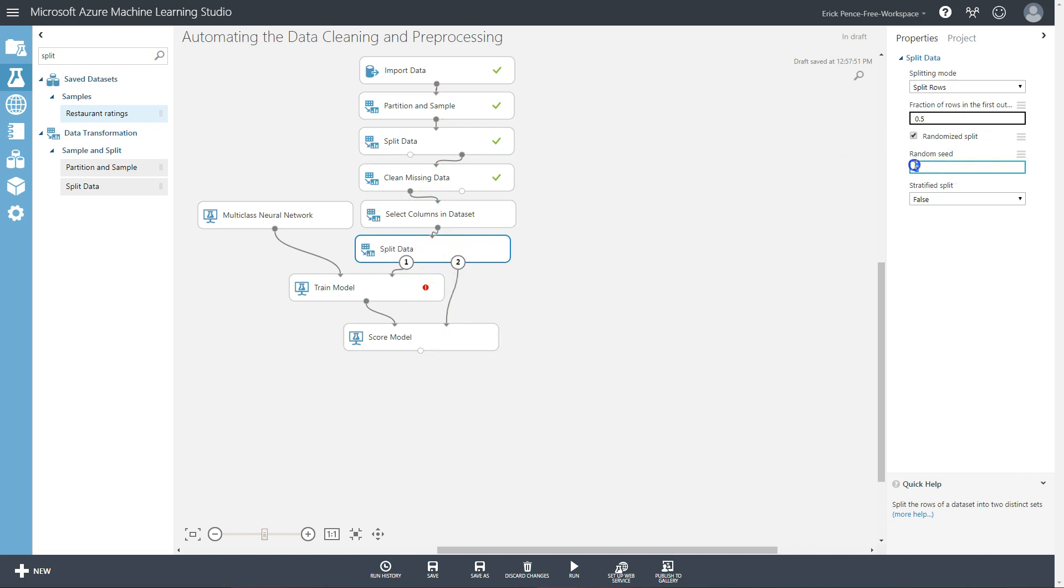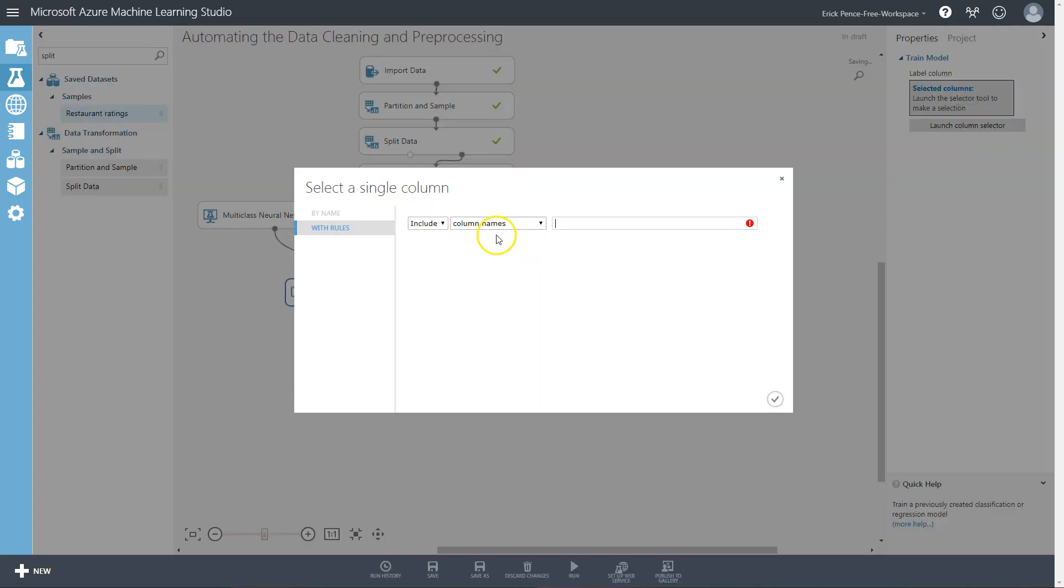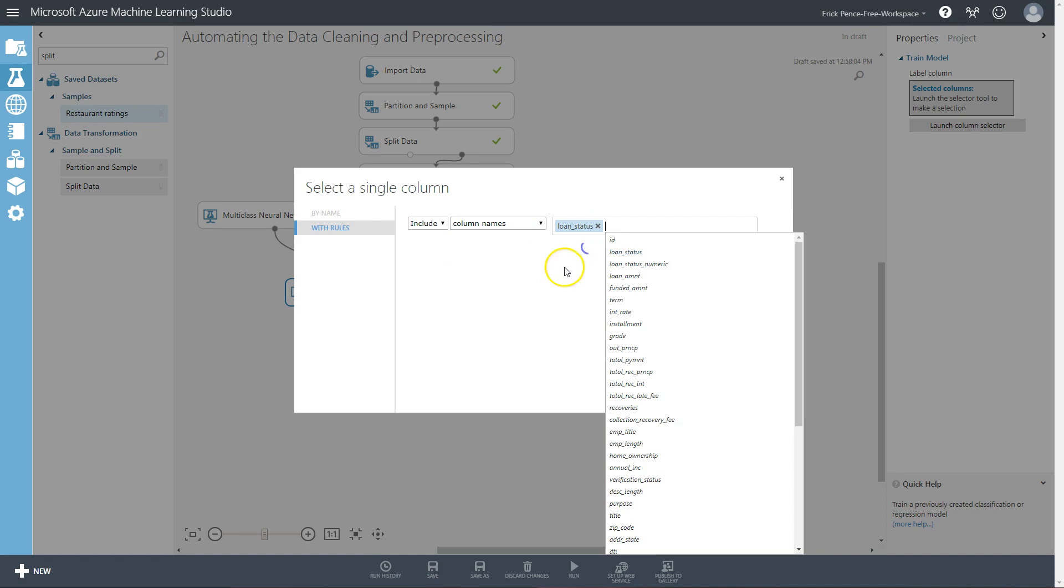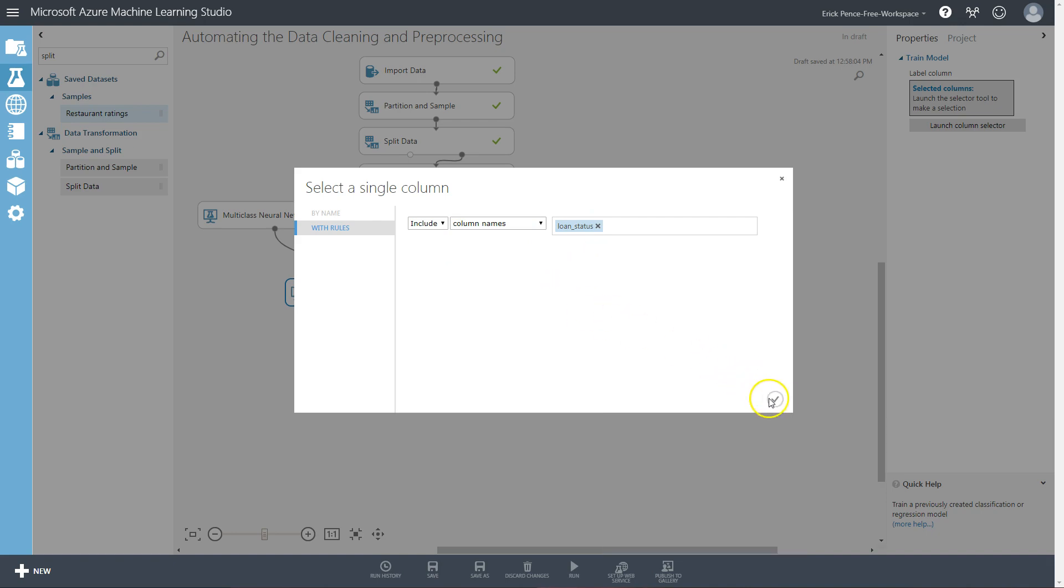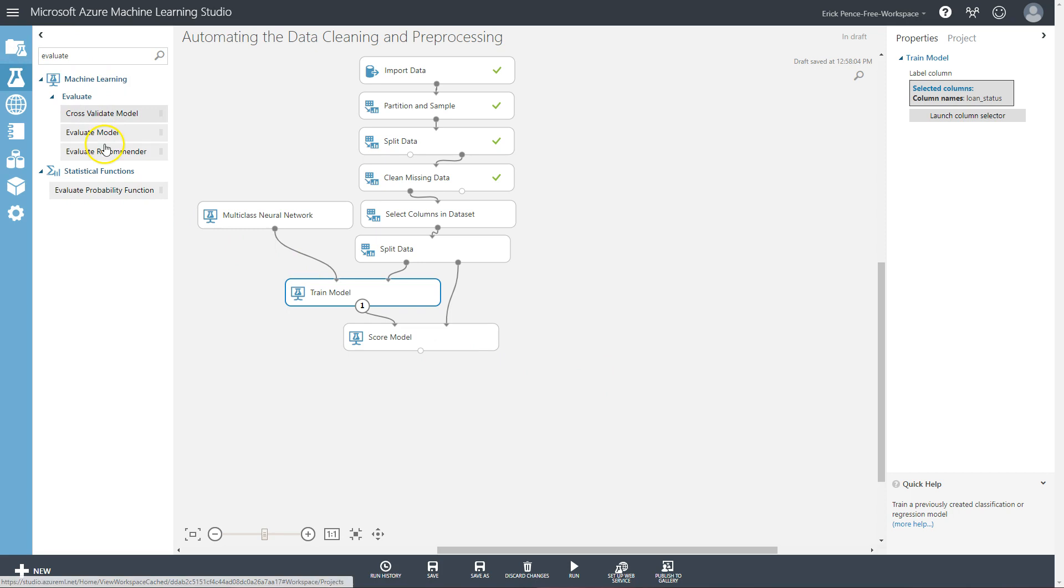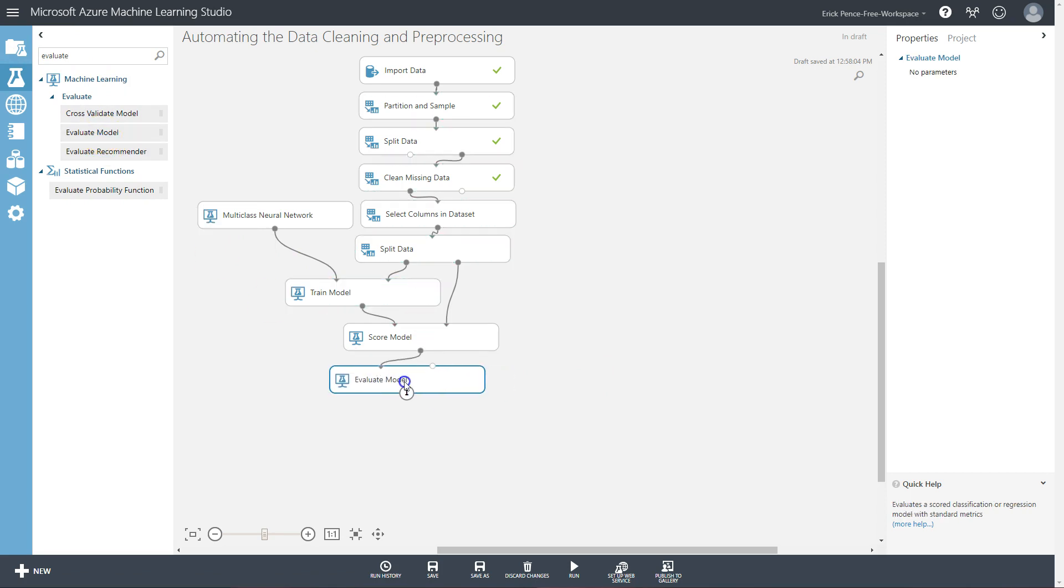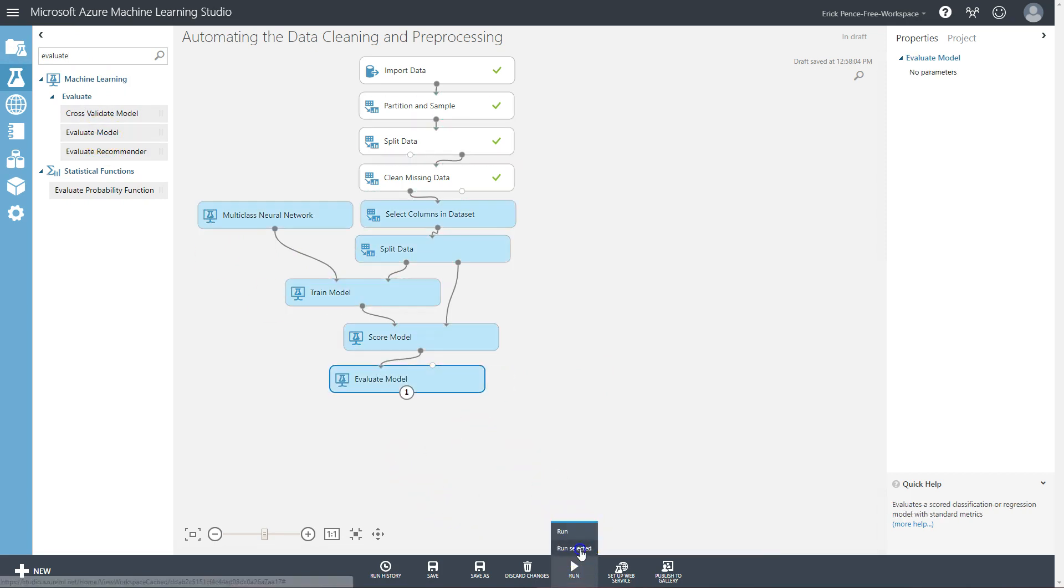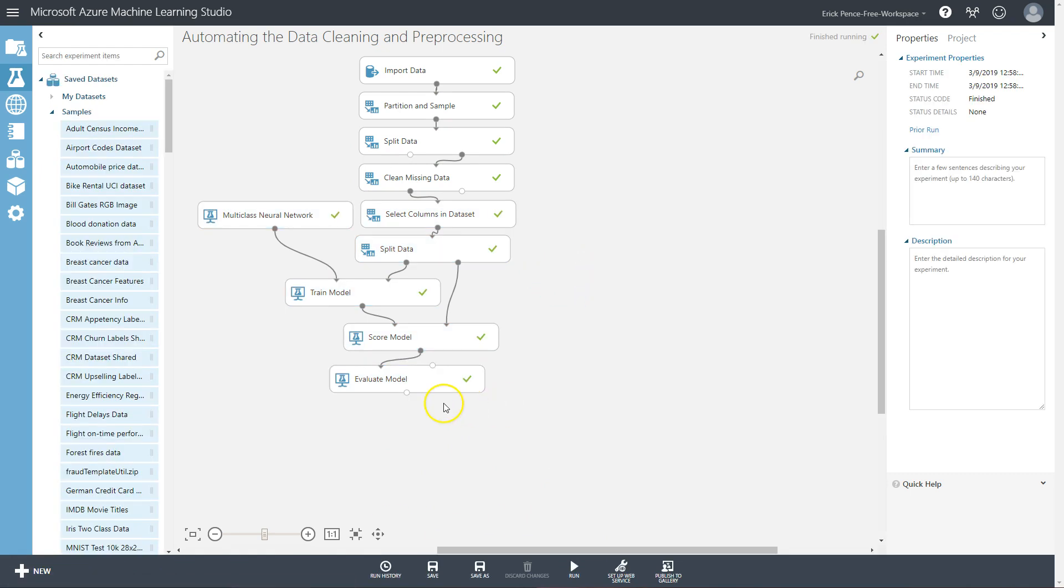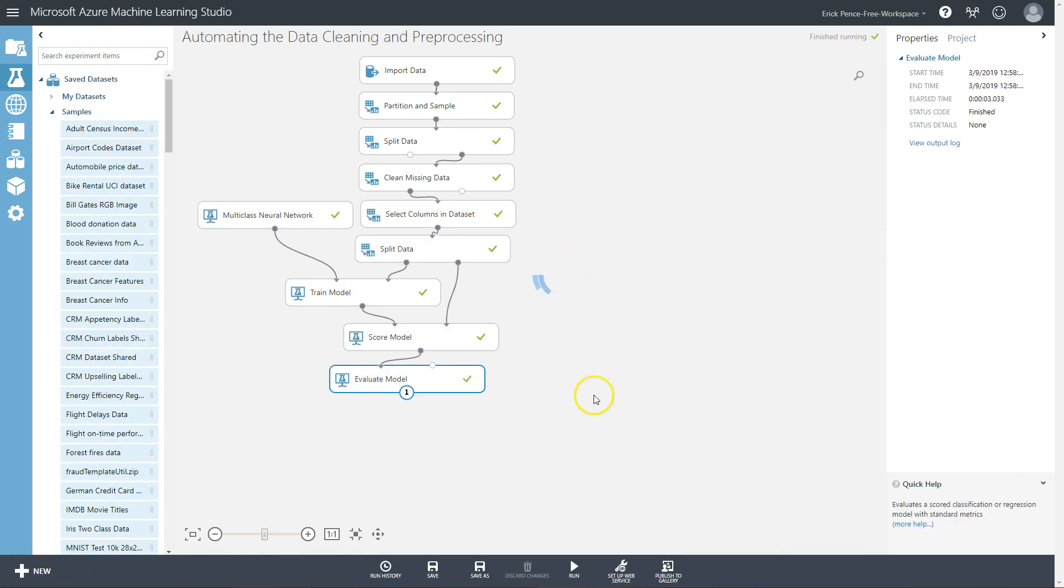On my split data I'll set my random seed, leave it at 50 because we have plenty of data. Train model, let's select loan status. Okay. Let's go ahead and run selected. I'll pause the video. All right, so let's take a look here. Visualize.